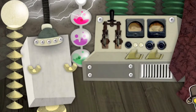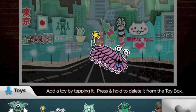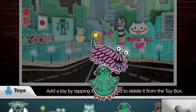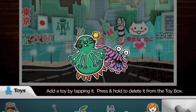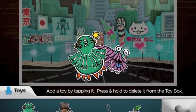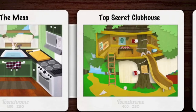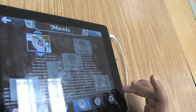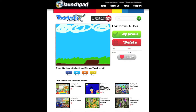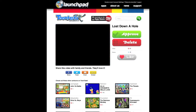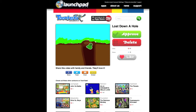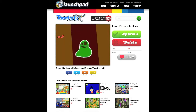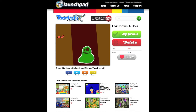Three things that are incredible about Toontastic are: one, that it really guides students through key storytelling principles like character, setting, story arc, and emotion. Secondly, it promotes a community of storytellers and story makers through Toontube, where students are able to view their own movies and other films after they're made.